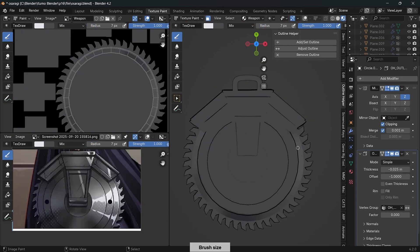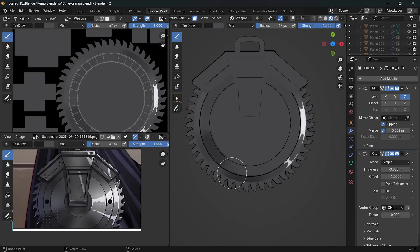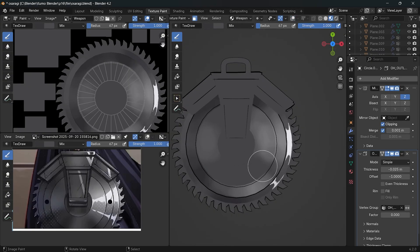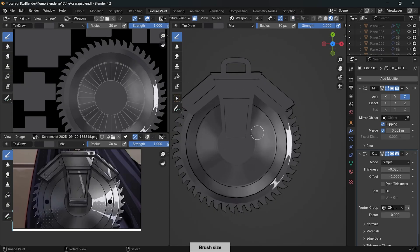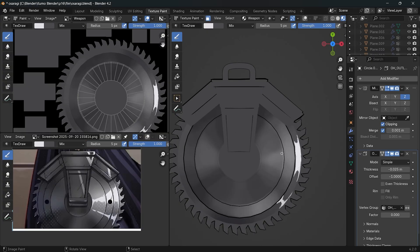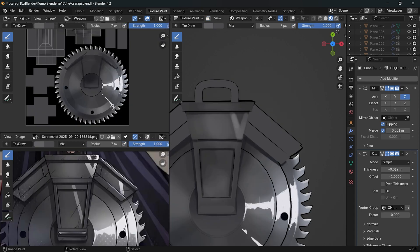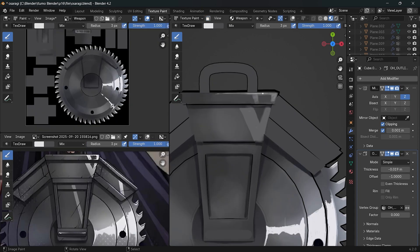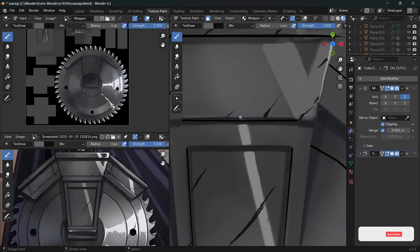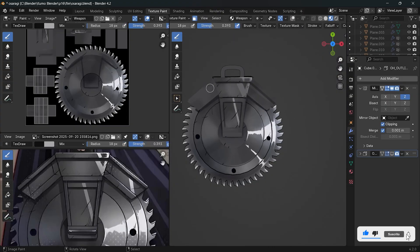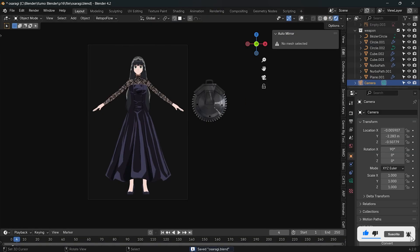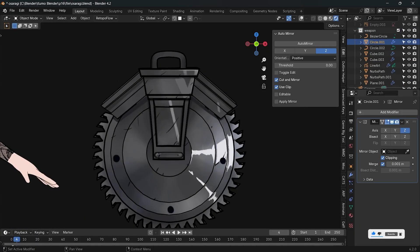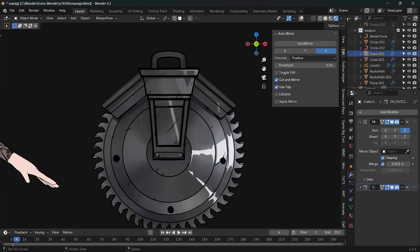And after that, I painted her weapon, adding some random scratches. And we are done.